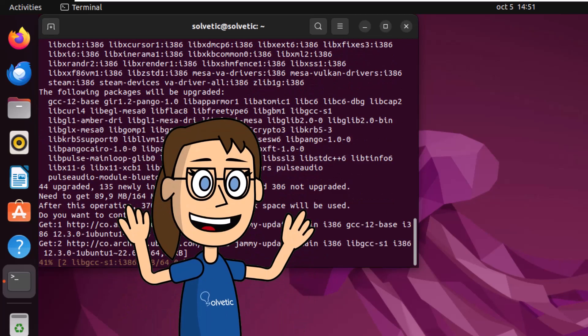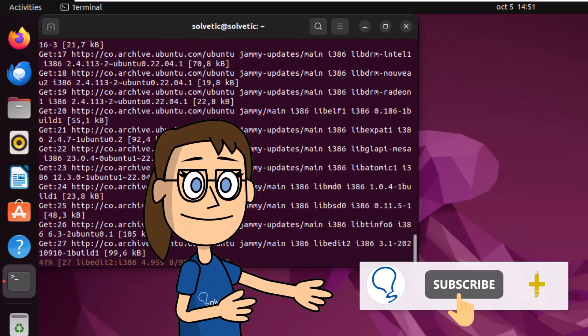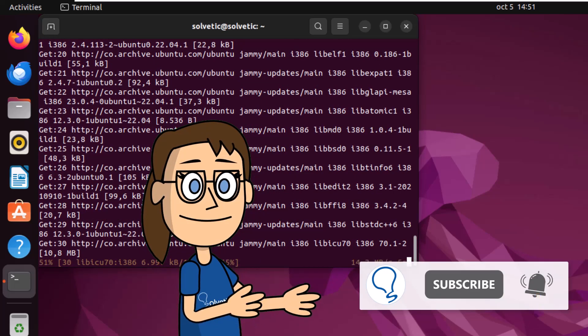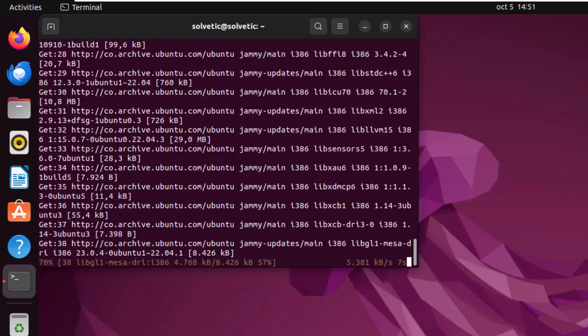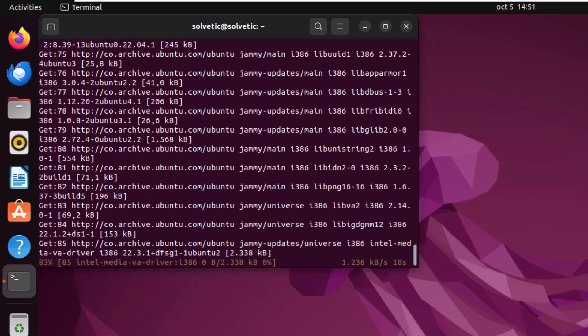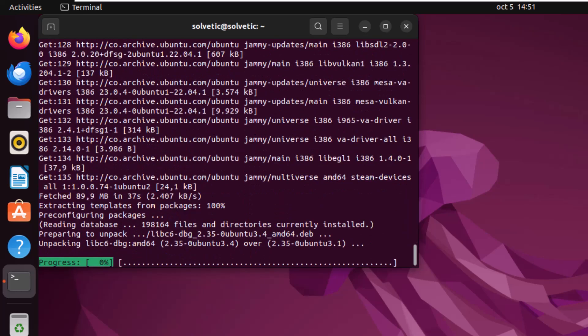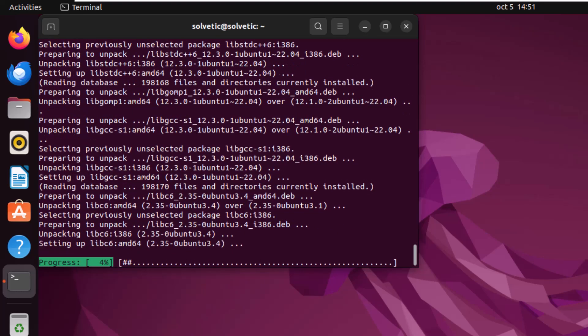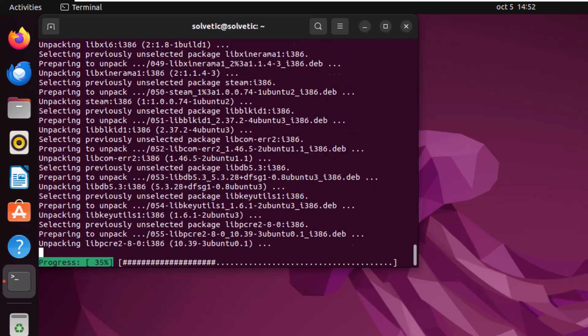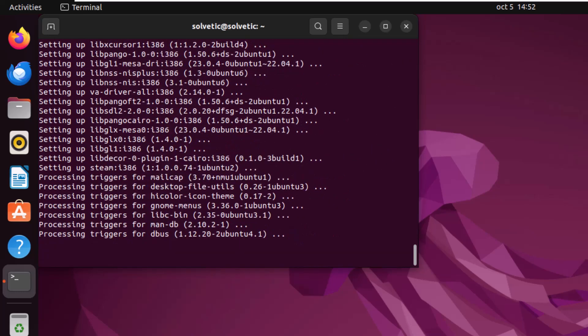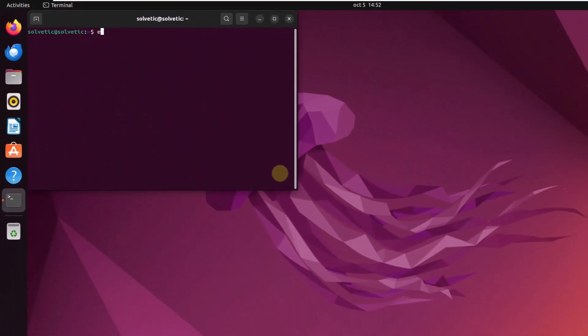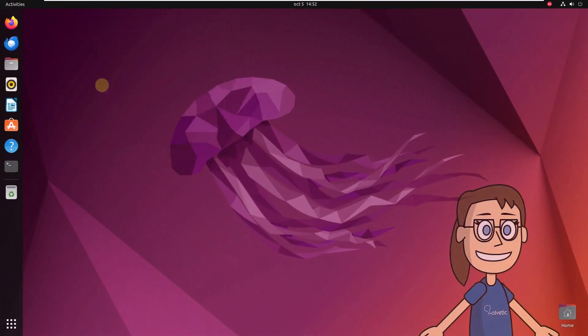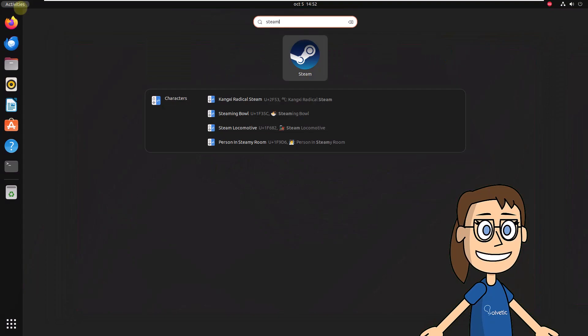Remember to subscribe to Solvetic channel. After this, you will be able to open Steam from Activities. Remember to wait for the application to be updated.